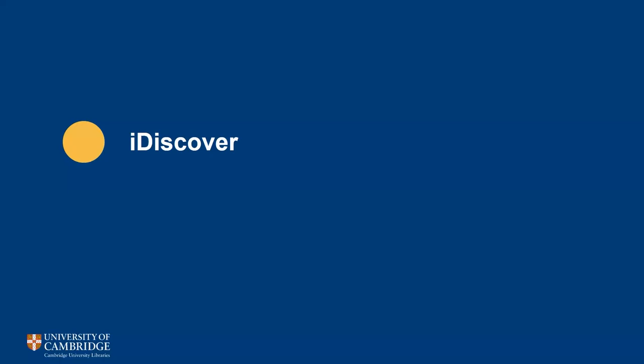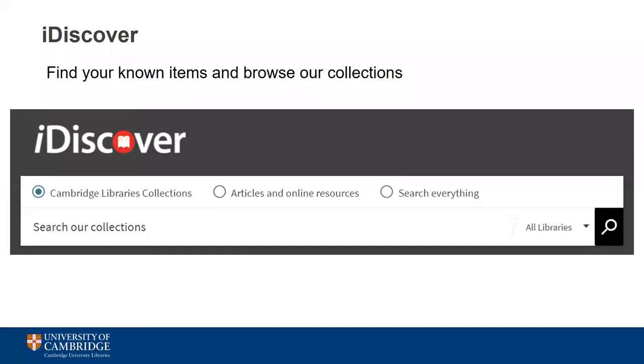As well as the library's physical collections, iDiscover covers ebooks, online journals, content from Apollo our institutional repository, special collections materials, databases and grey literature. So there's a lot to see, but don't worry — it's designed to be a simple search process. There are three main search options on the iDiscover homepage and we'll look at each of them in turn.